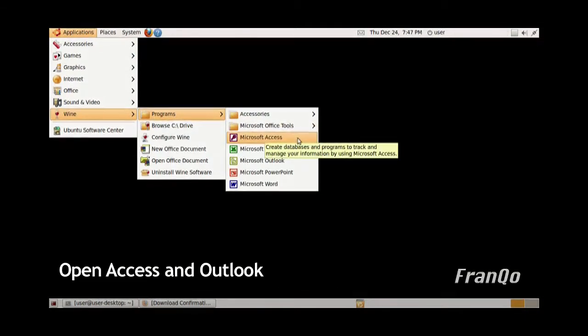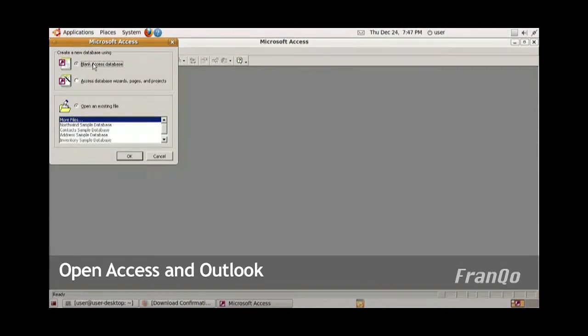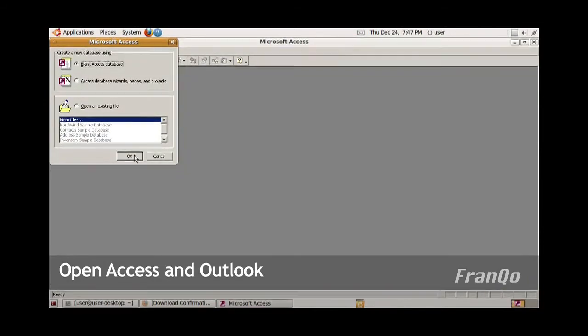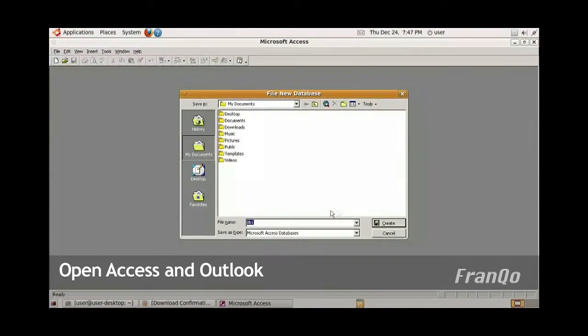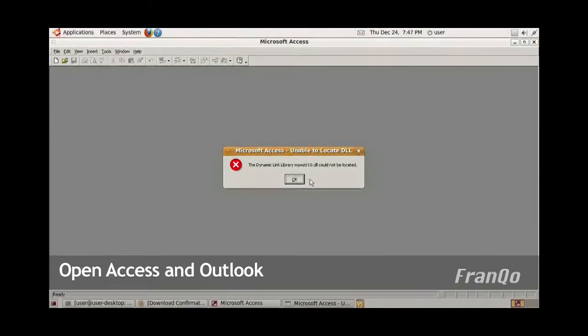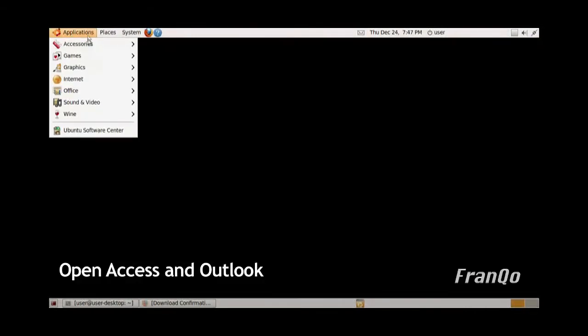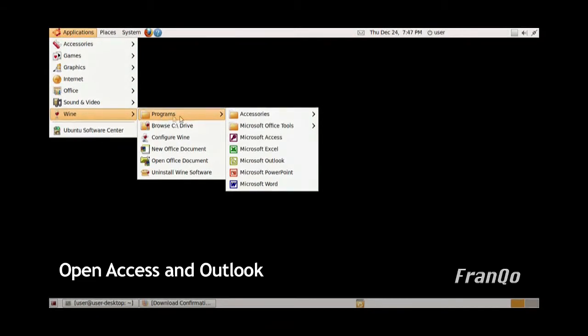Now I'm going to try again. This time, I'm going to open up a blank database. I get an error message also after I'm being prompted to save the database. It's pretty much the same for Microsoft Outlook.